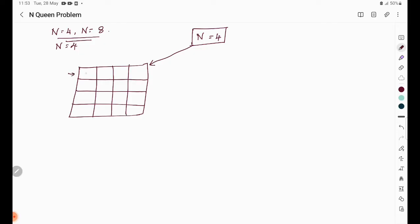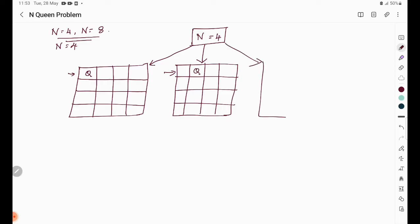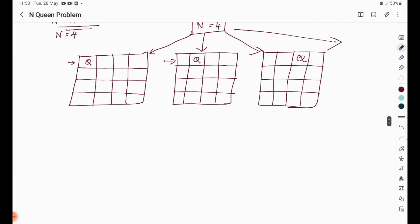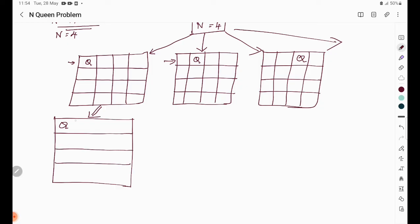First, we place the queen in the first row, first column — that is the first possibility. Then we check the next possibility: where can the second queen be placed? Since this is a depth-first search, the first branch is extended. We place the first queen in the first row and then try to place the second queen.